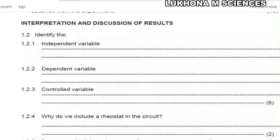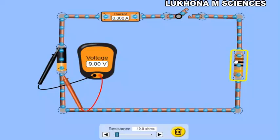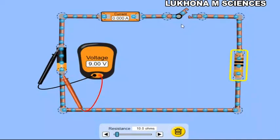Let's go to the PhET simulation. This is Part 1. Here is the ammeter that will read the current, and the voltmeter across the battery reads 9.00 volts. We have a switch that is currently open, and this resistor is a rheostat because we are going to change the resistance. We have 10 ohms set here. The current is zero because the switch is still open.